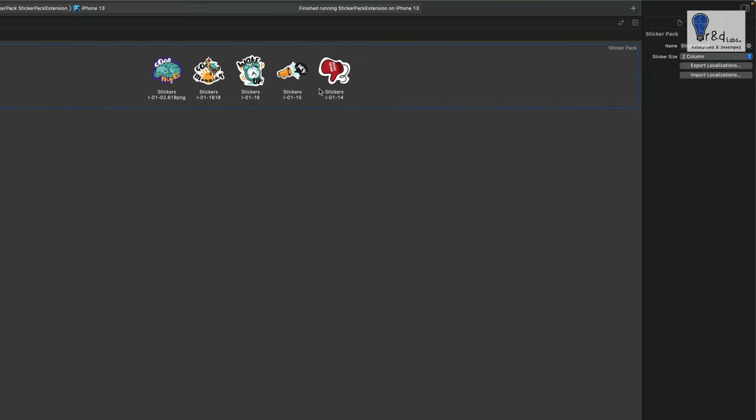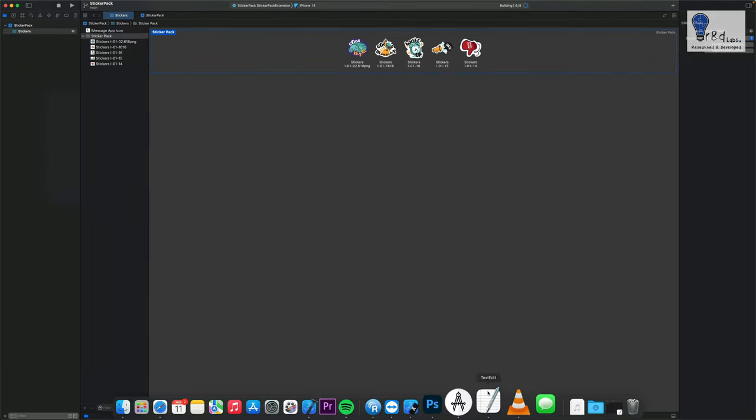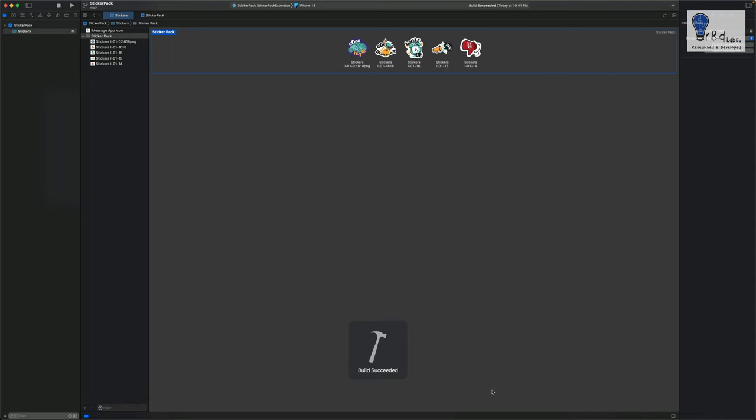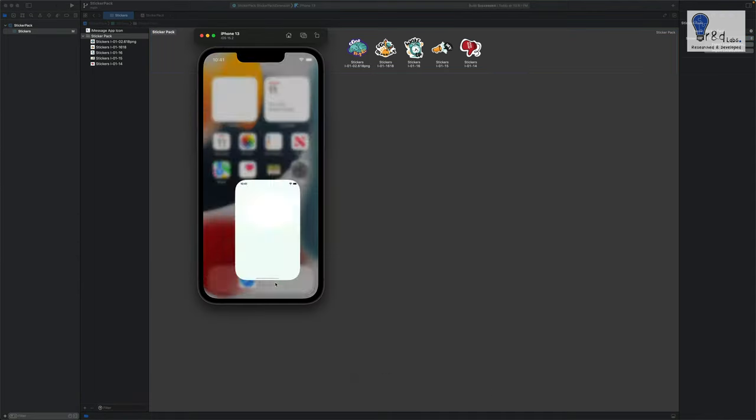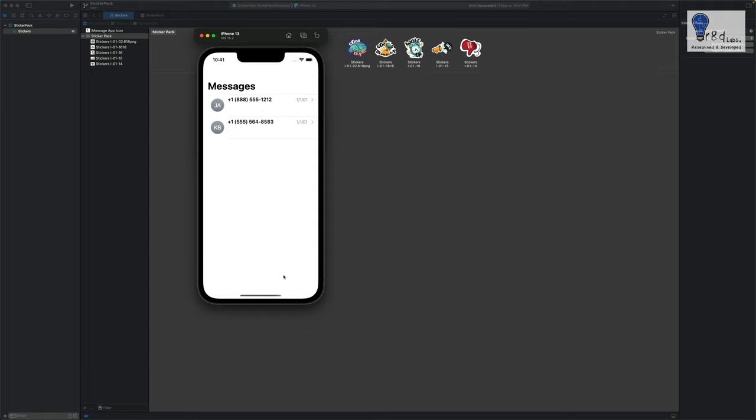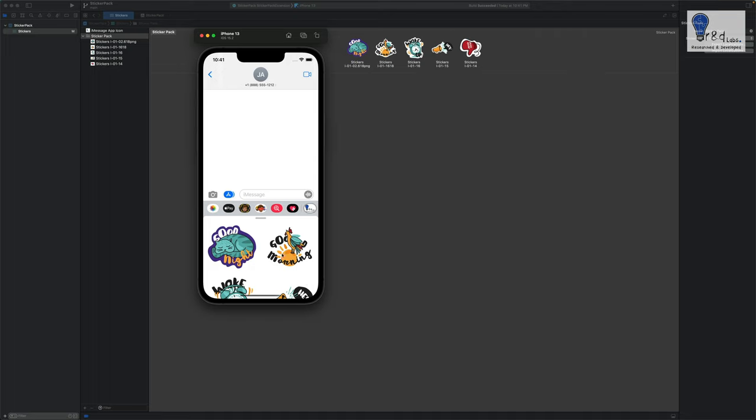Yep so we have some stickers added as well and we'll just change this to the sticker size of two columns. Let's give it a try and let's see how it is rendered on the iMessages app tray. Okay yes that's two columns. This is how your app is rendered.